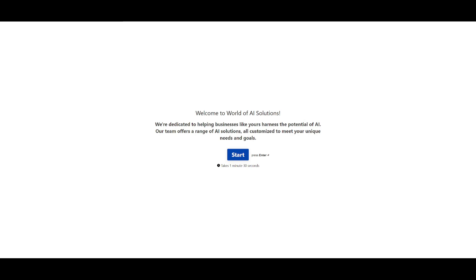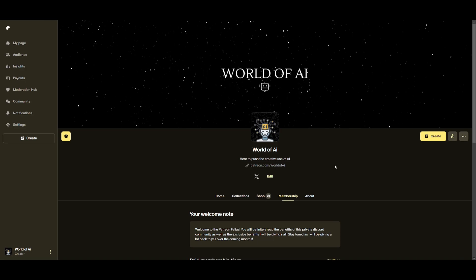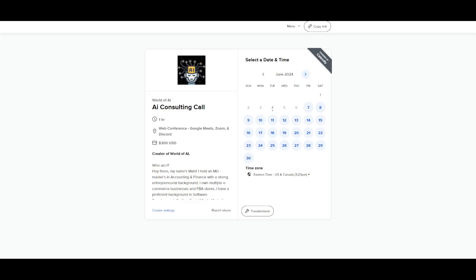Now if you're interested take a look at the typeform link in the description below. I definitely recommend that you take a look at the Patreon page so that you can access the new subscriptions that will be released in this week. If you would like to book a consulting call with me you can do so with the link in the description below as well.